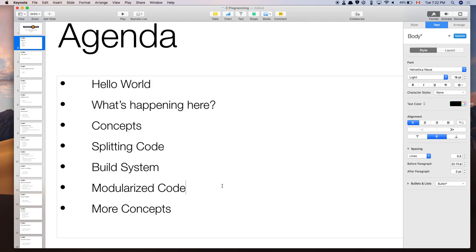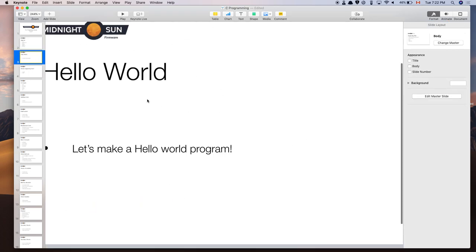I'll also touch on modularized code — how do you write code, how do we structure a program. In practice, when I give you your own projects, I'll ask you to design your code first before typing anything. Draw out on a block level what your program is going to do, figure out all the logic, then come to me, and then start coding. Once you figure out the entire design, the coding part is actually pretty easy.